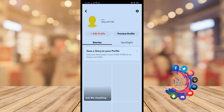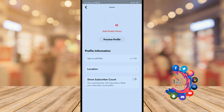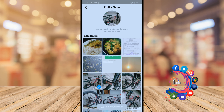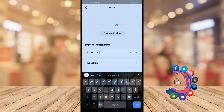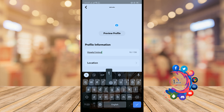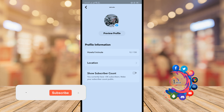Click on Edit Profile. You can add your profile photo from here — I'm going to select a dummy image for my profile photo. You can also add your bio here, add your location to your profile, and show your subscriber count.